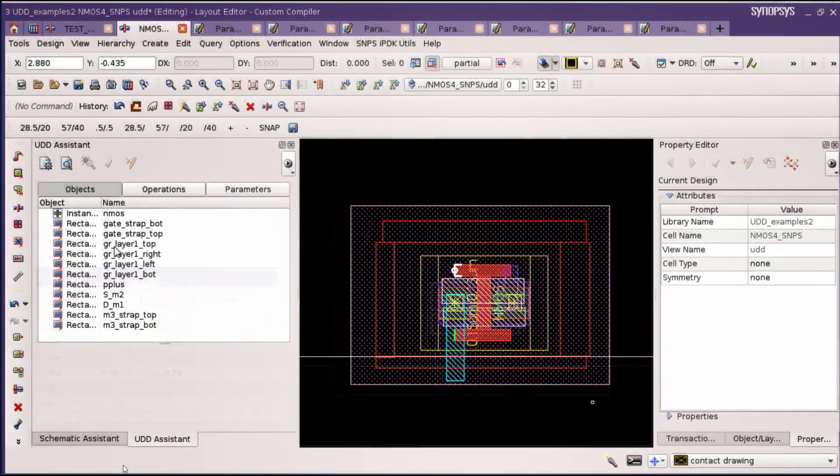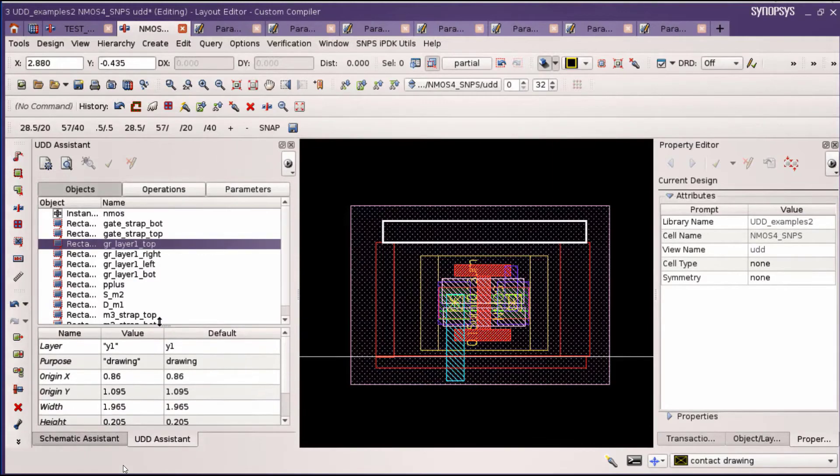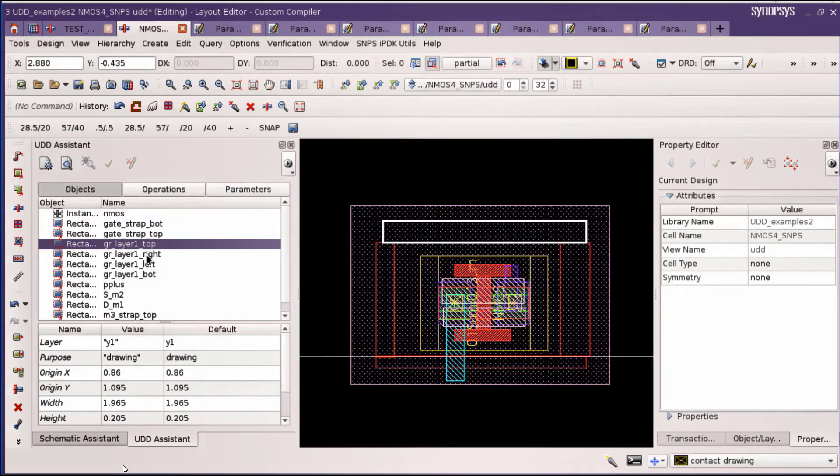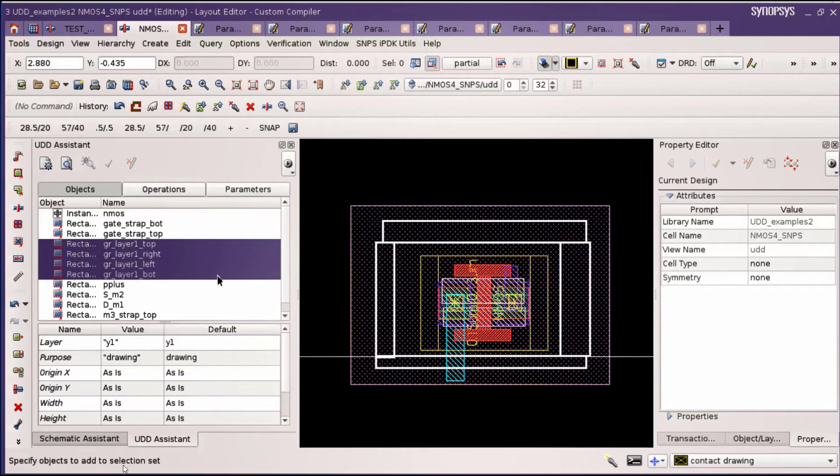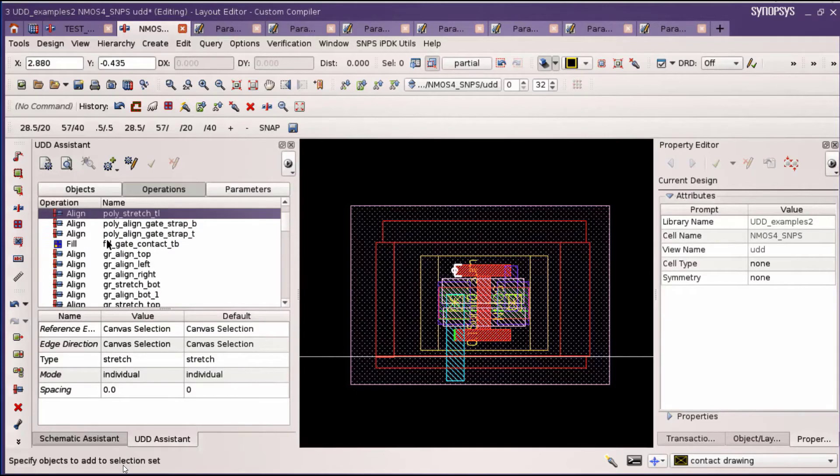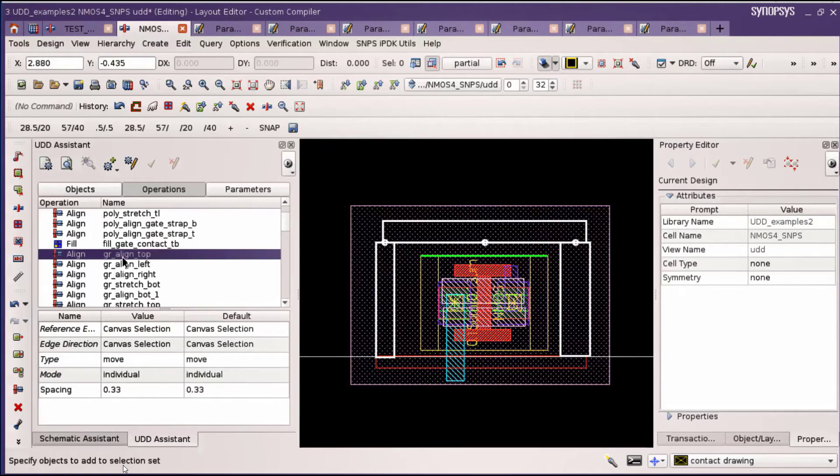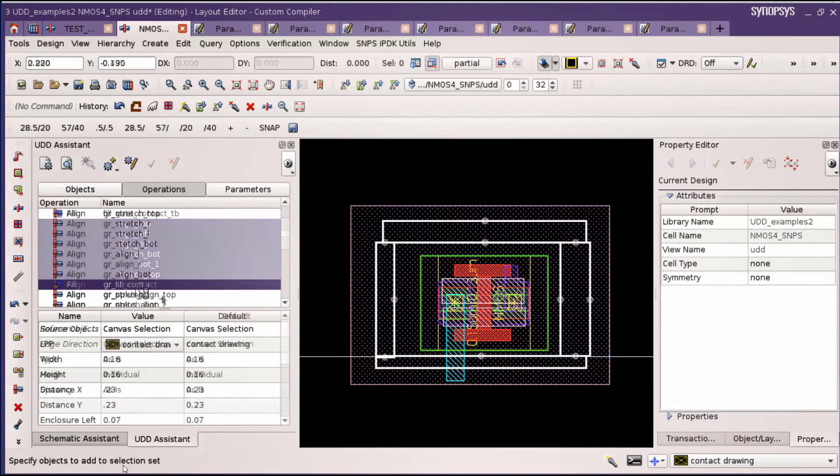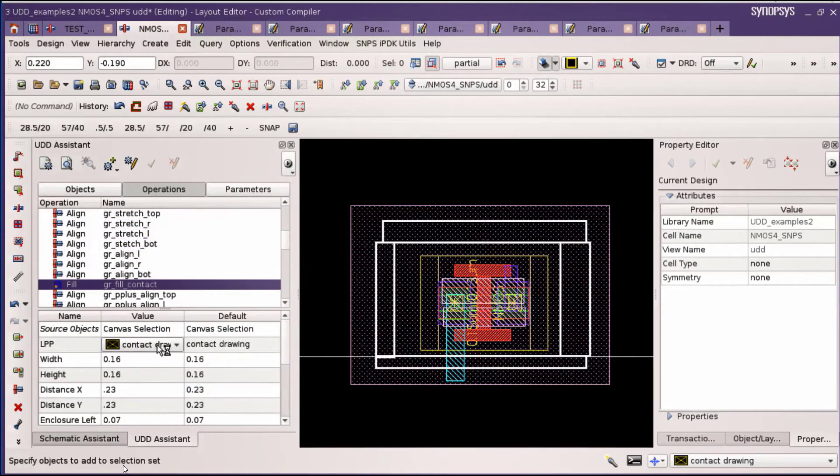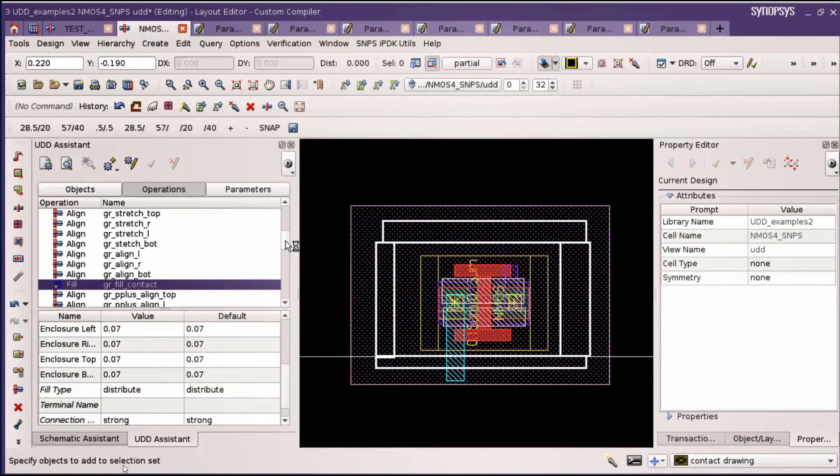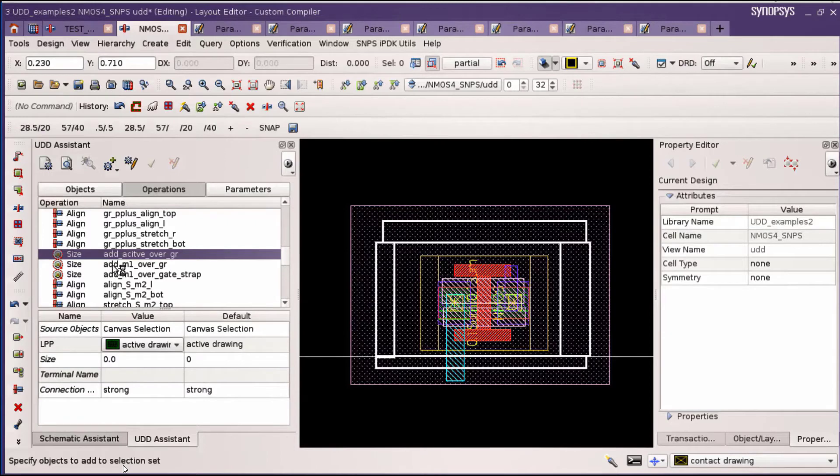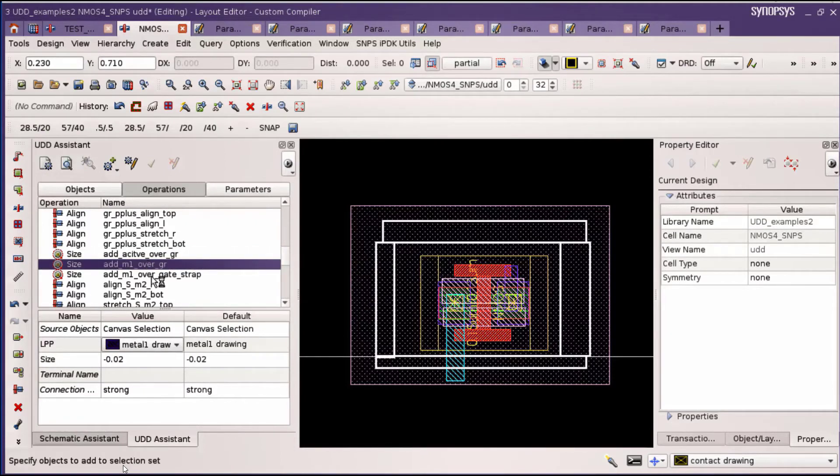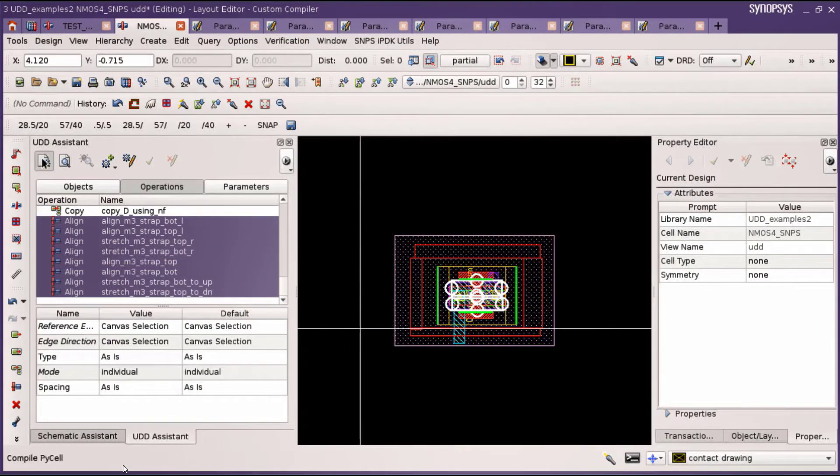Once we have created these basic structures, we use align operations to get them into the right shape and form. These four rectangles are the basis of our guard ring. We create a line operation first for the polyline which will short everything together. Then these representative guard ring shapes are positioned at a certain spacing from the bounding box of the device, which was shown in green. We fill this with contact shapes of certain size. This guard ring needs an active layer as well, so we replicate these four rectangles with an active shape underneath. We also create a metal one shape with a bit of shrink applied and fill that with contacts.